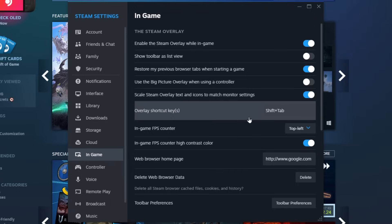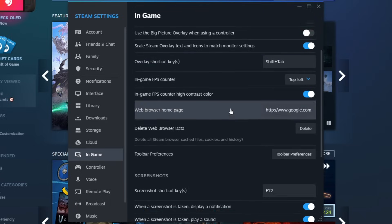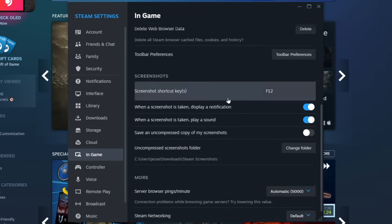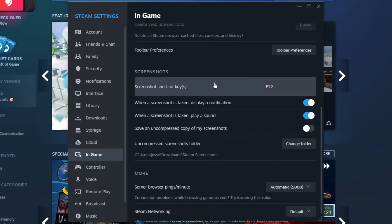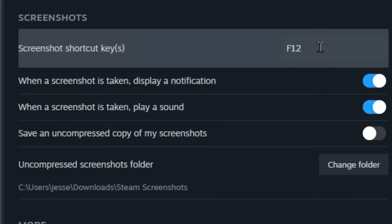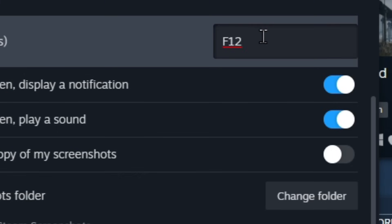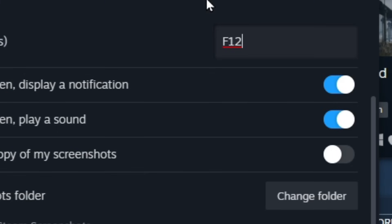Another thing you can do in the same settings is if you scroll down you can actually take in-game screenshots through steam. So to take a screenshot it's defaulted as the F12 key. So when you're in-game all you have to do is just hit F12 and it'll take a screenshot. Now you can change this key to whatever you want it to be but I'm going to leave it.